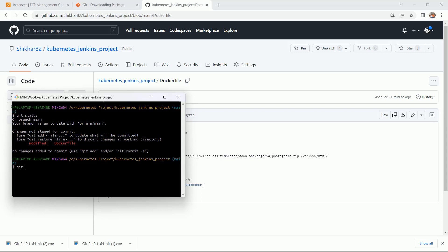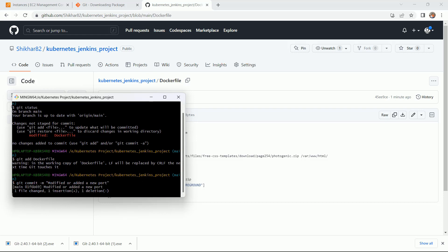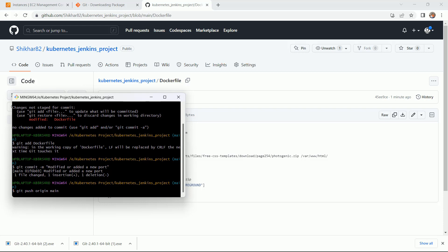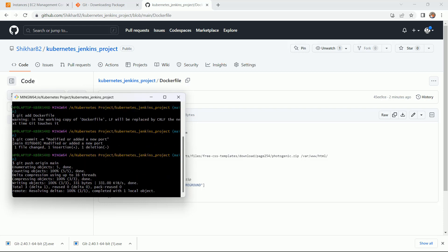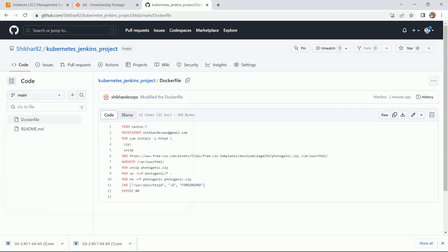You just need to add this command: git add and the file name, docker file name. Then you have to commit it: git commit -m. After that, you just need to mention the message: modified or added a new port. And then push: git push origin main.